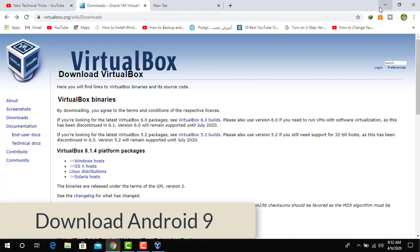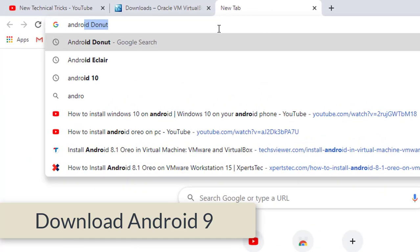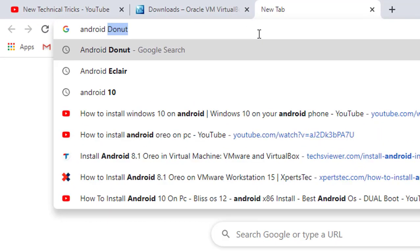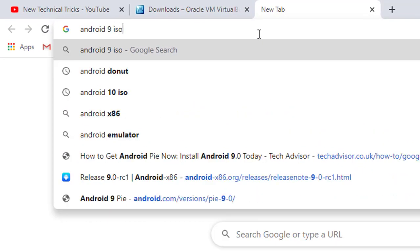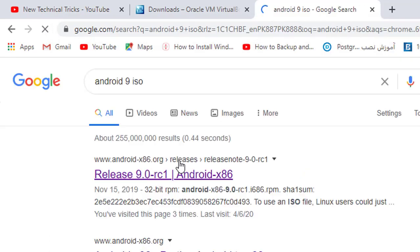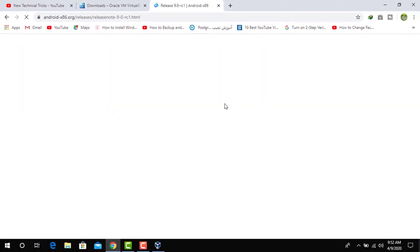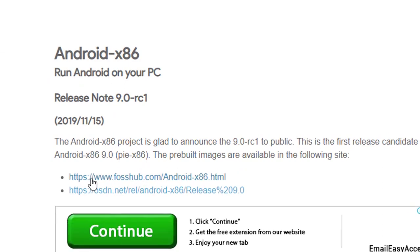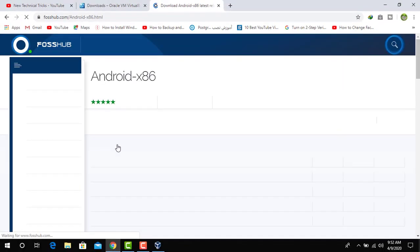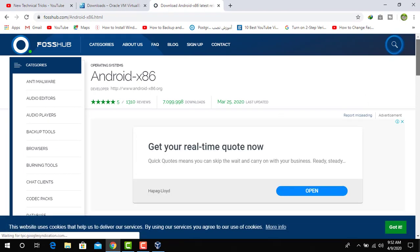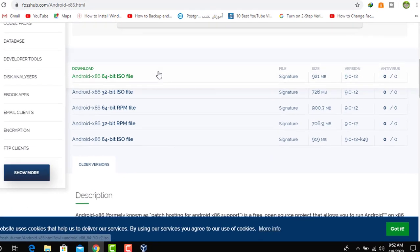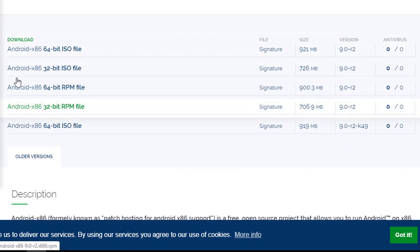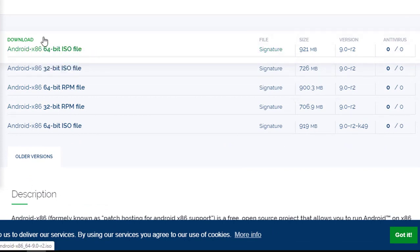And after that you need to download the Android 9 ISO file. Click on the first link. Click here.